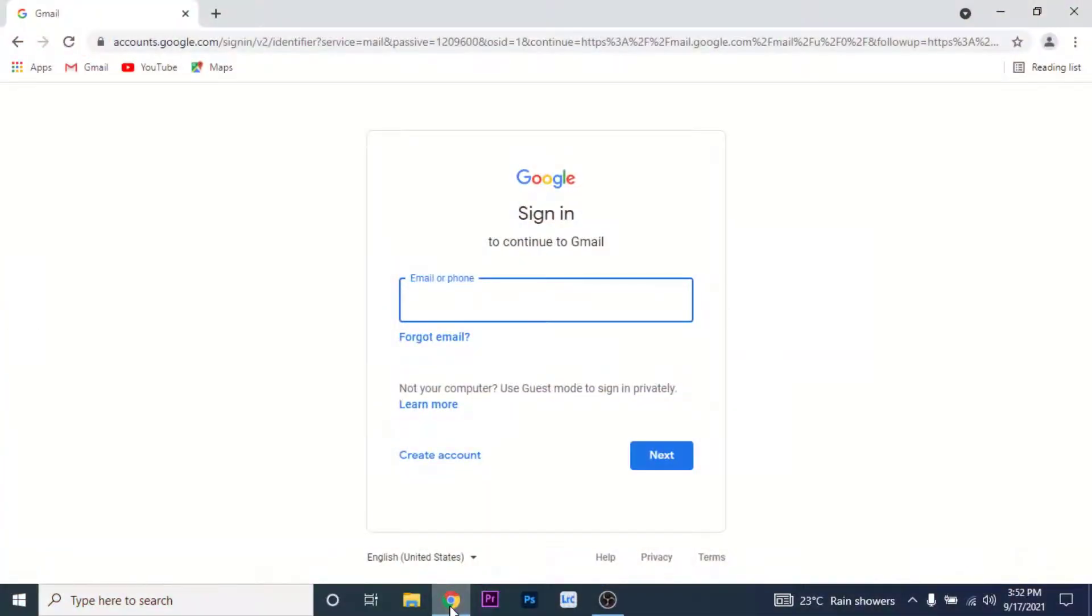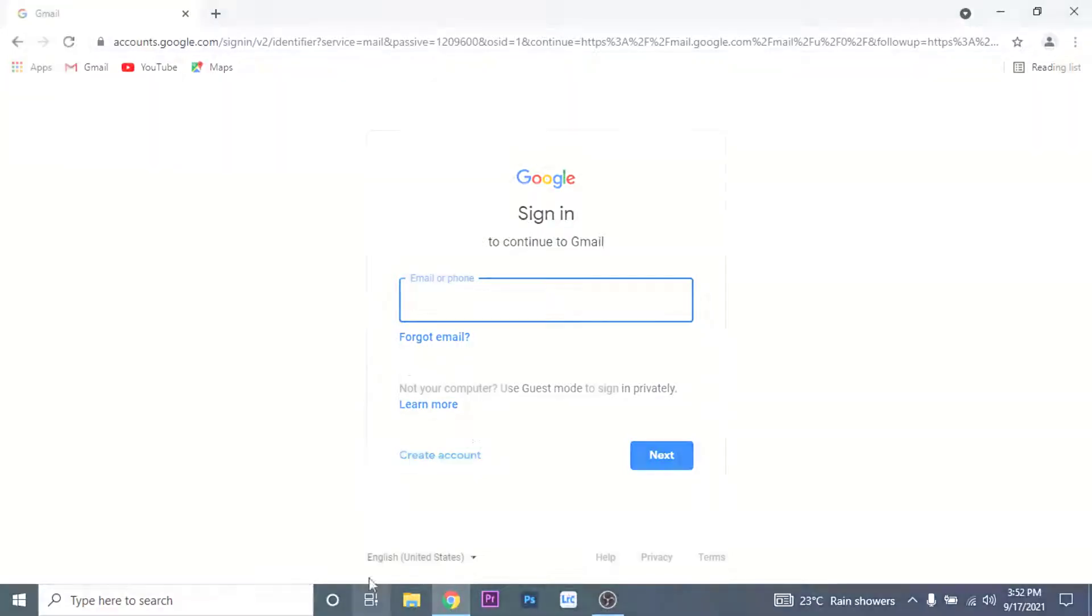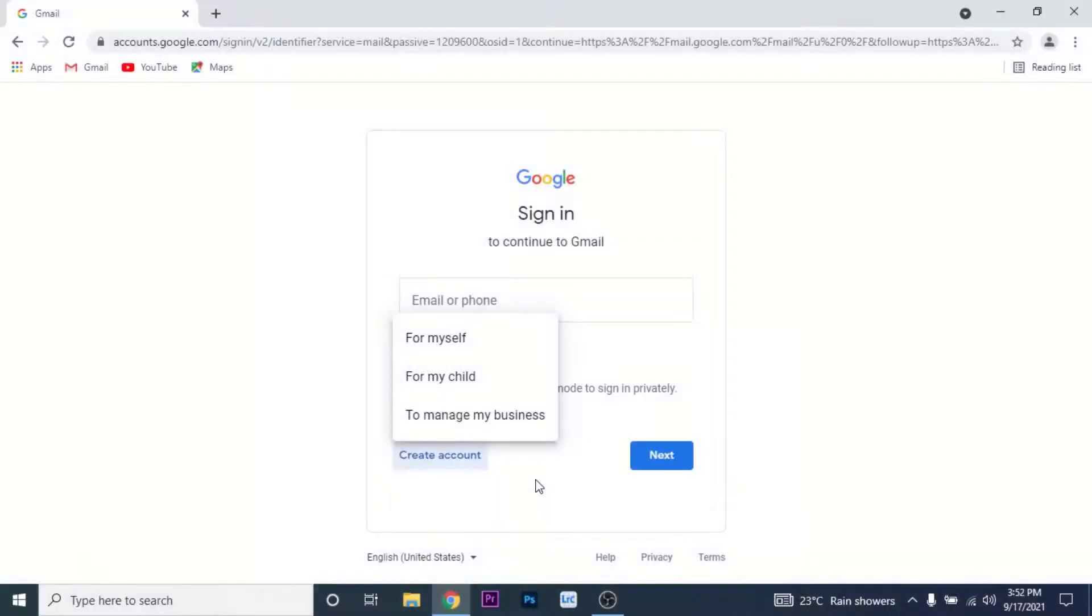Once you get to gmail.com, you land on the sign-in interface. Here, if you have a Gmail account you can sign in. But to create a Gmail account, on the bottom left corner you can see an option labeled as Create an Account. Tap on that. Now you need to choose an option why you want to create a Gmail account.